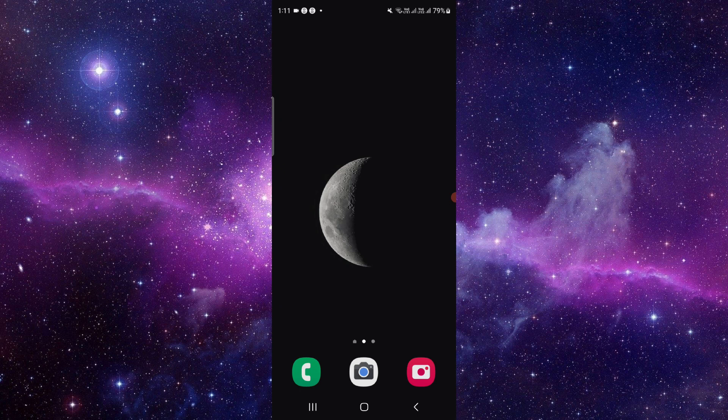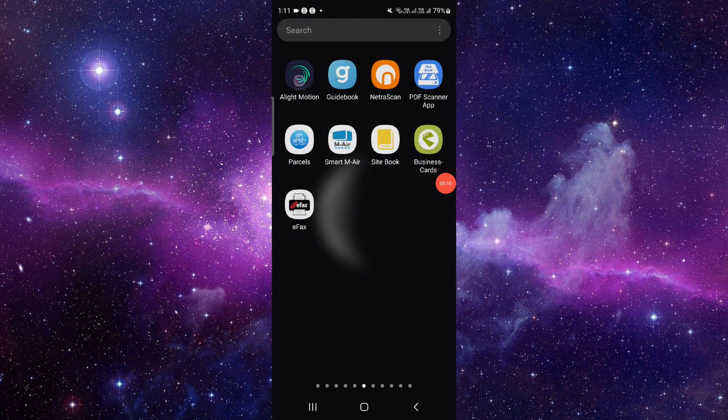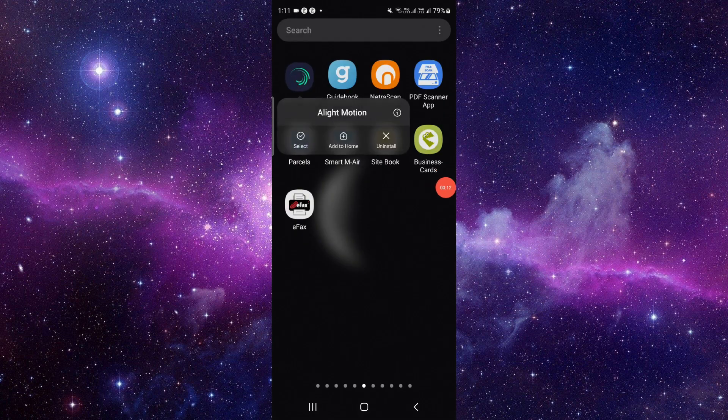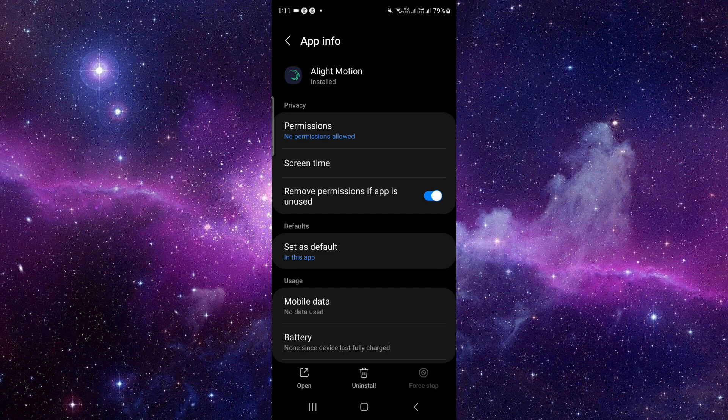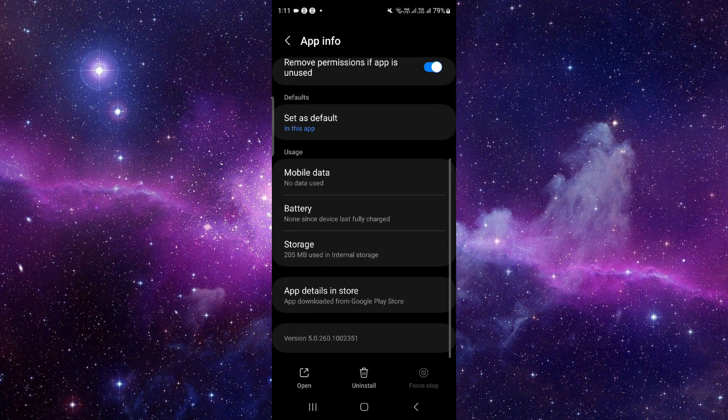how to delete and uninstall the Alight Motion app. So let's get started. Just press and hold here, click on this i button, and it will open the app info. From here you have to click on